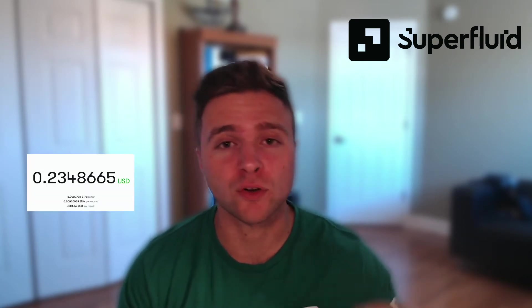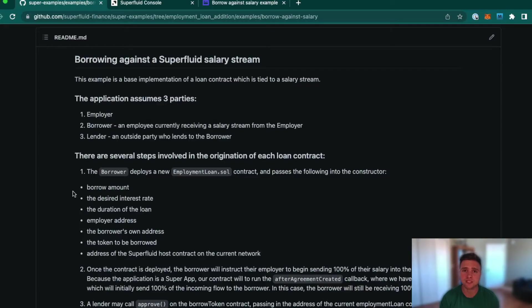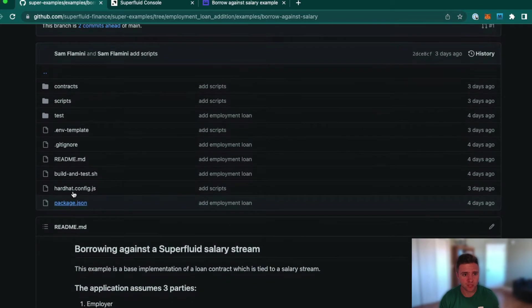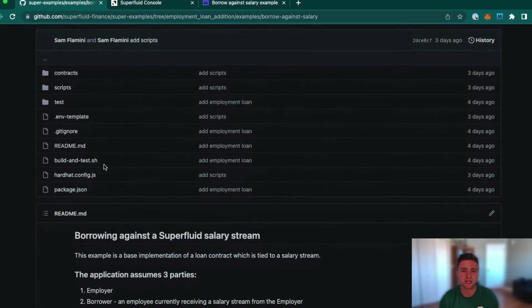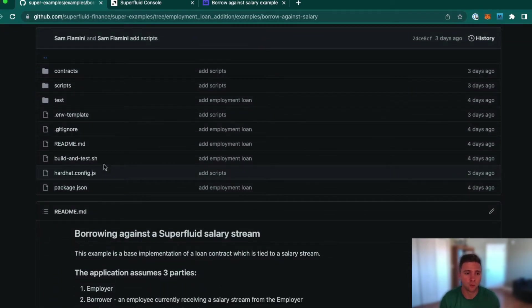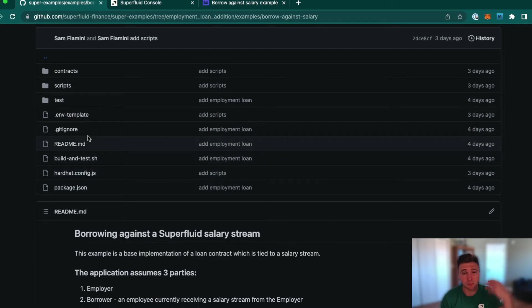Hello and welcome to this tutorial on how to build with Superfluid. Today we're going to be walking through an example of using Superfluid streams as a way to support undercollateralized lending in DeFi. What we're going to create is a system that allows people getting paid in a Superfluid stream to borrow money against the cash flow without providing any upfront collateral at all.